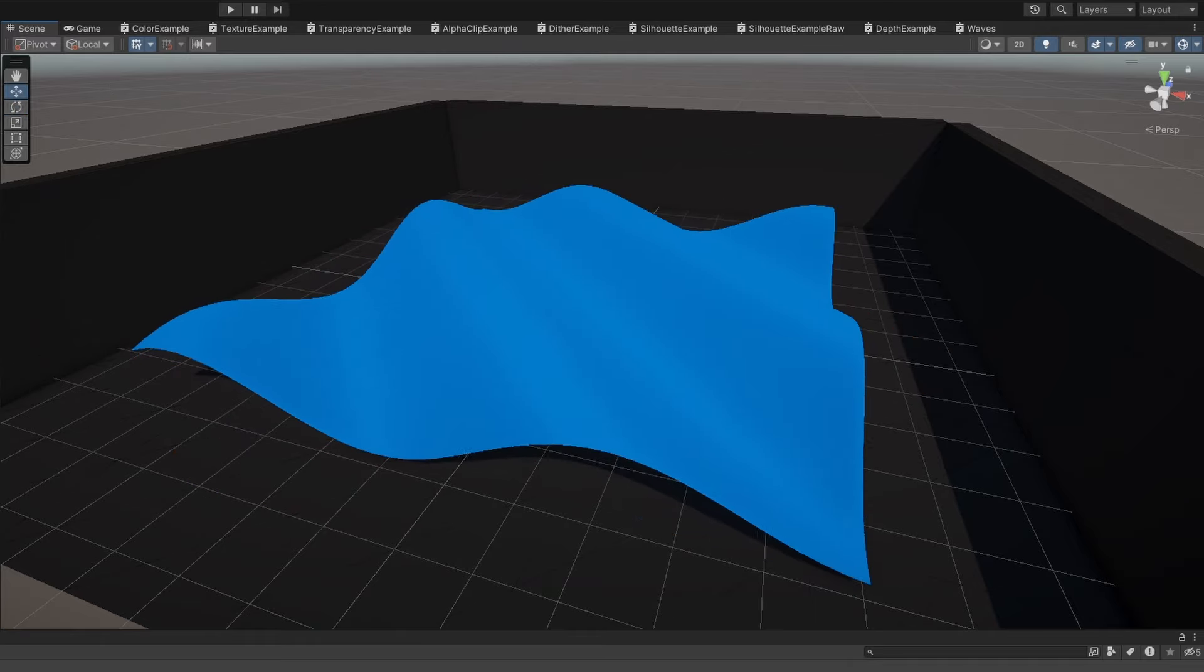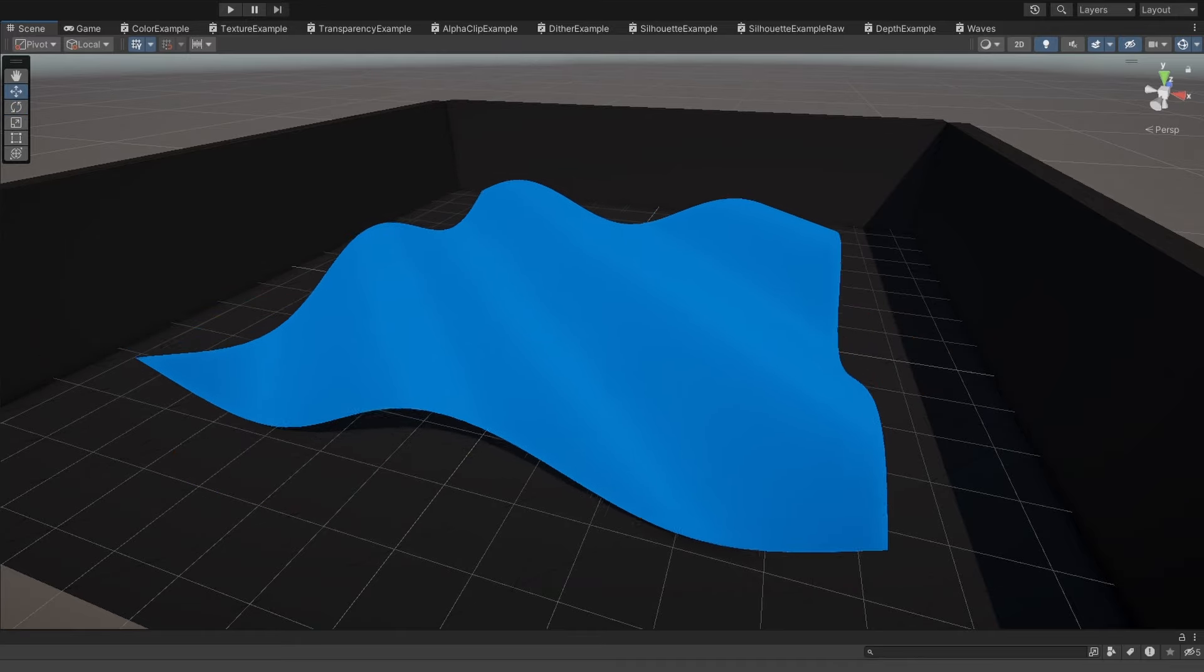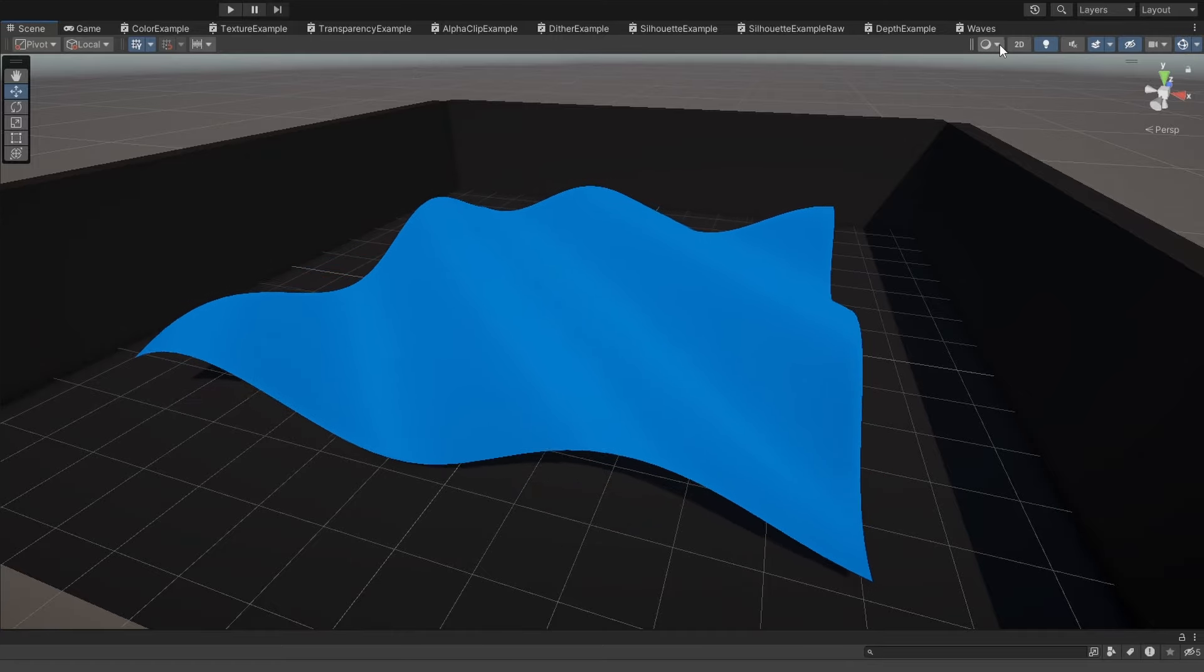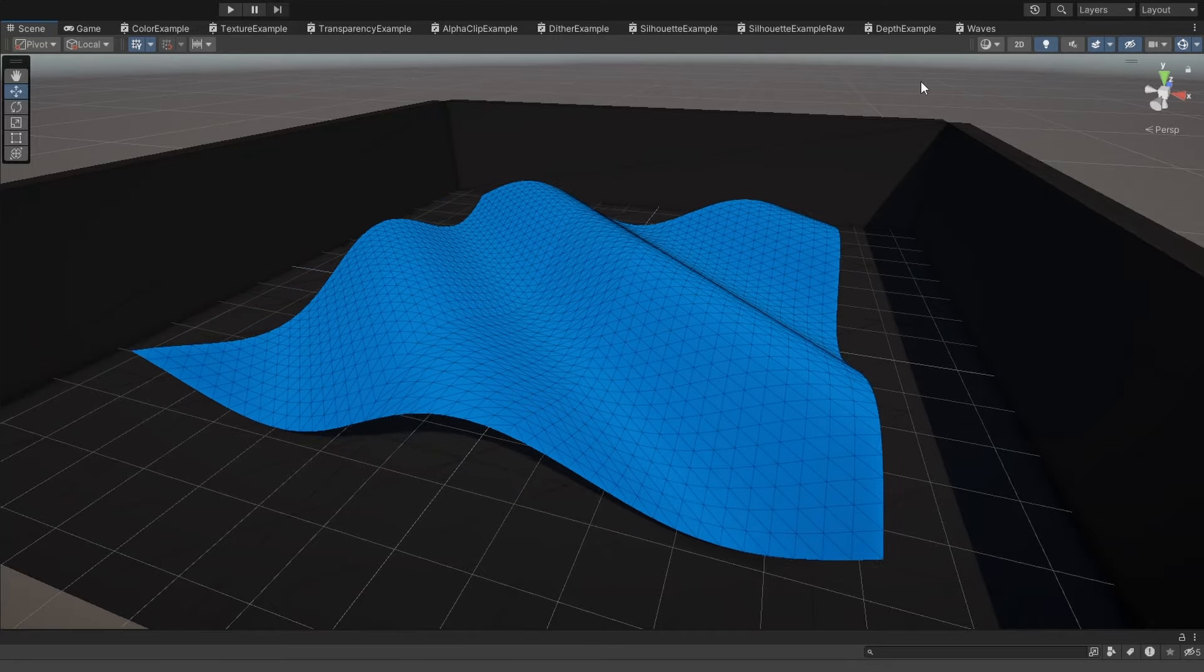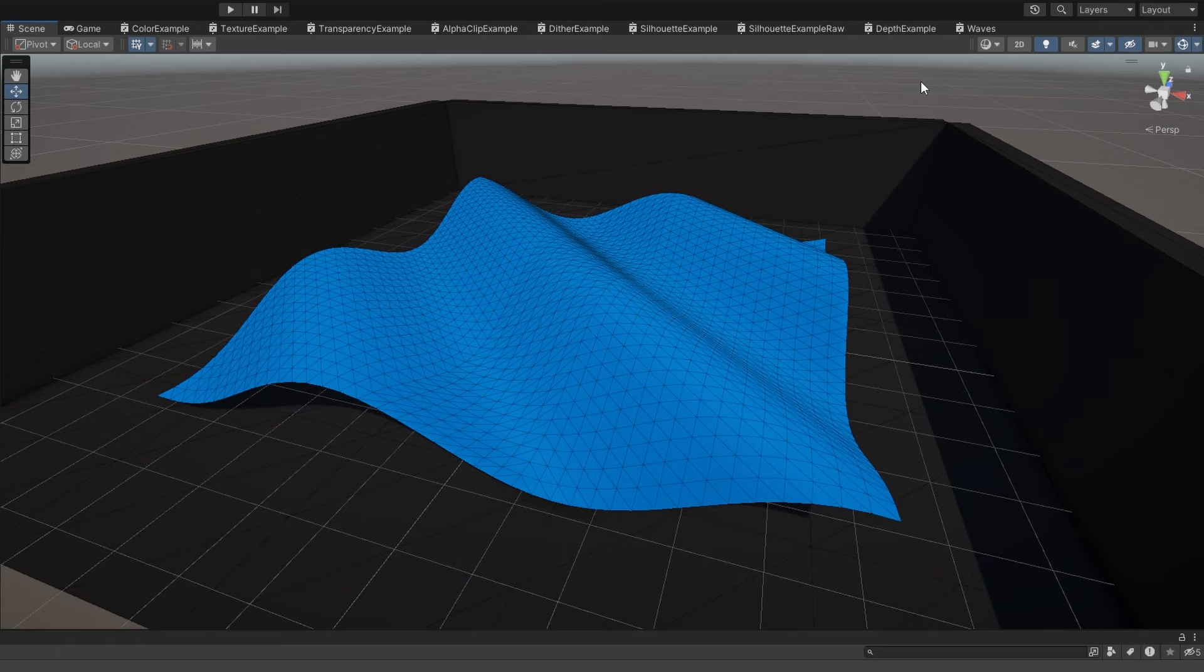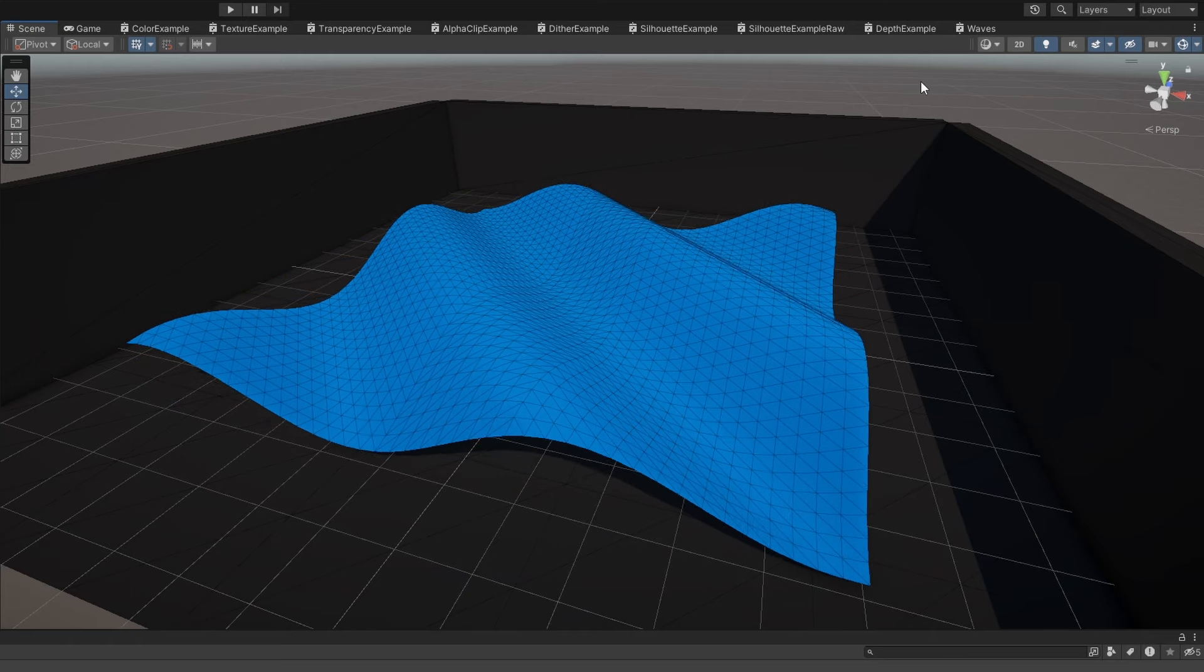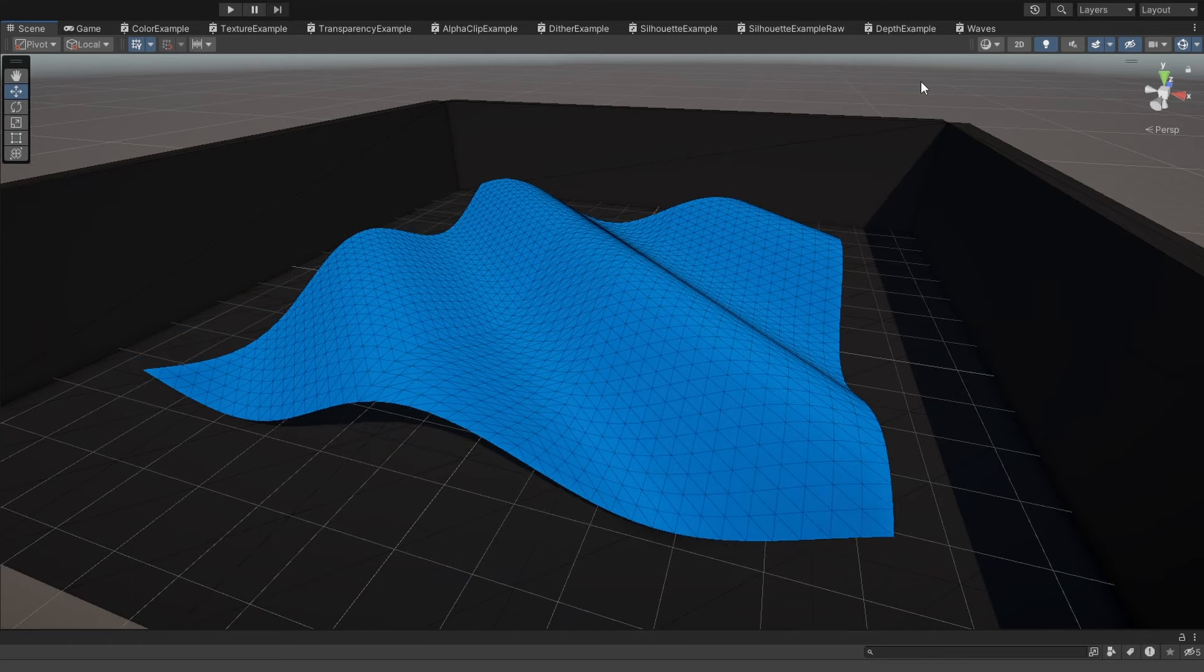Method 2 is to use a much higher poly mesh. There's one included in the GitHub repository that I made in Blender, and as you can see, the waves are far smoother and more detailed, the drawback being that now you need to process a lot more vertices.